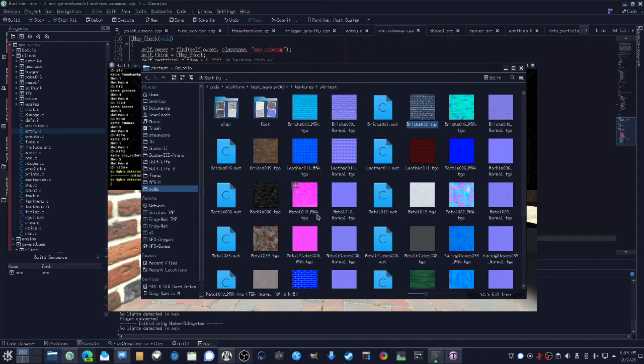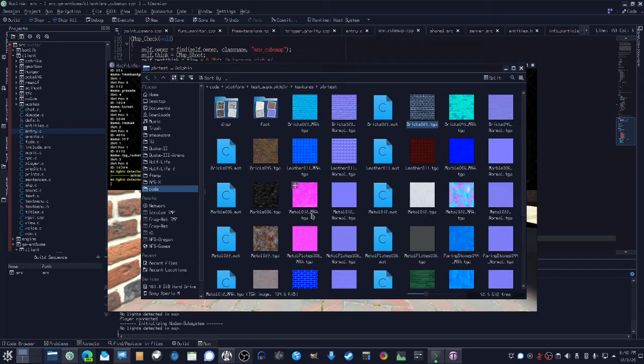So I'm using the RMA convention for those special materials. This means metalness, roughness, and ambient occlusion baked into a single texture. So the red channel would be metalness, green would be roughness, and blue would be ambient occlusion.